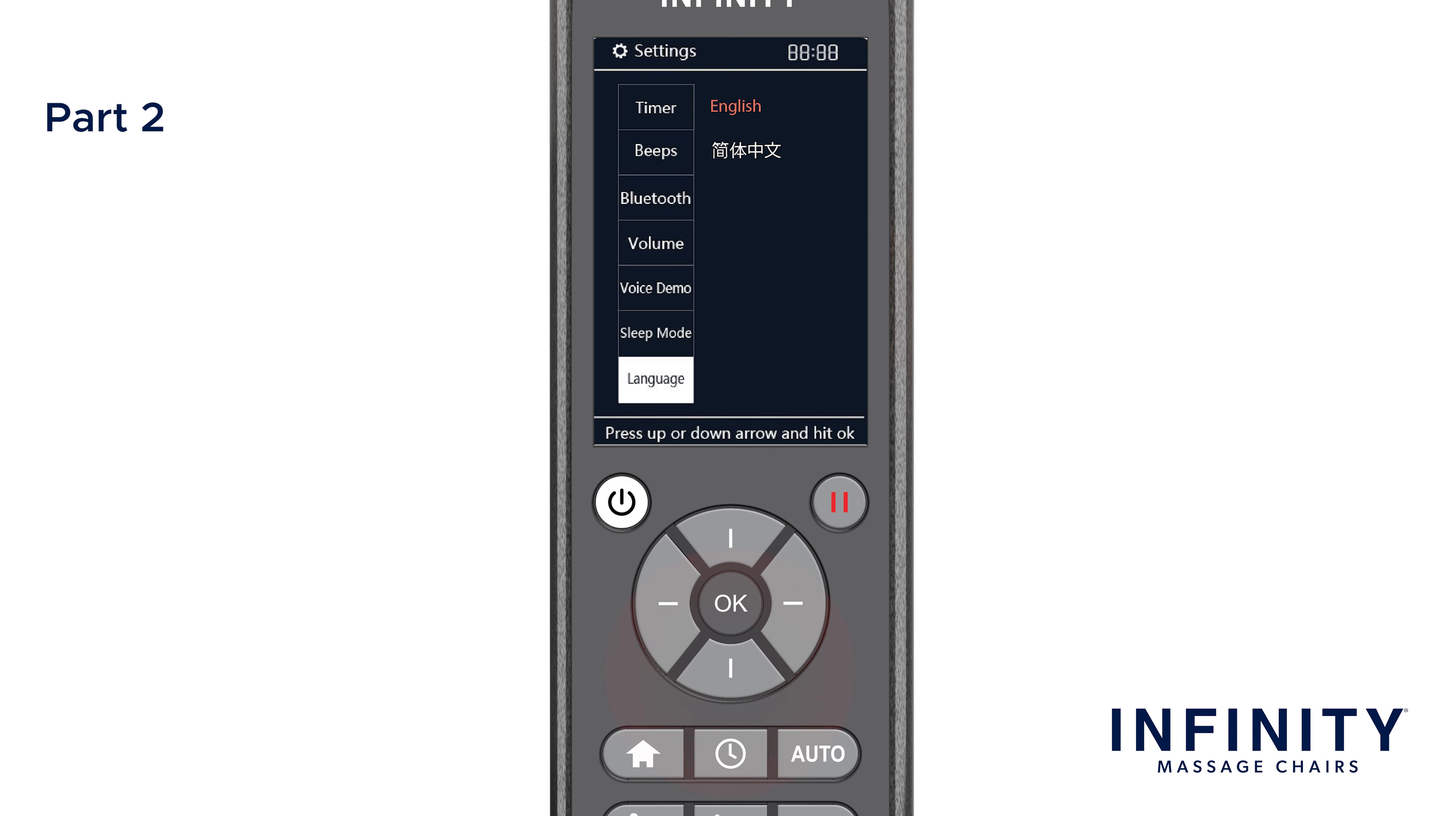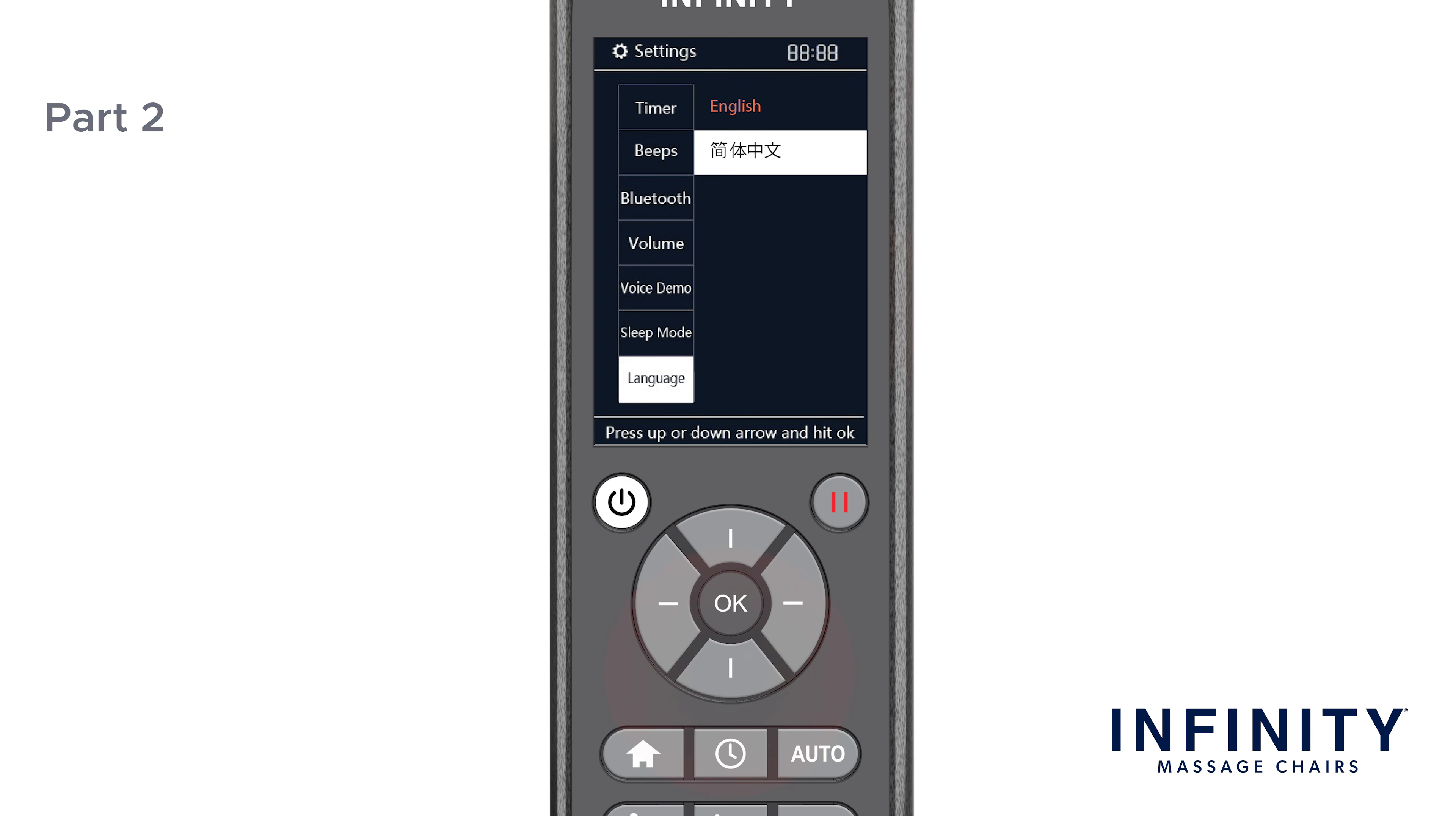Finally, this chair has two different language settings to choose from: English or Chinese.